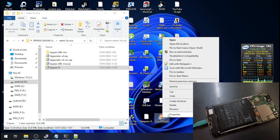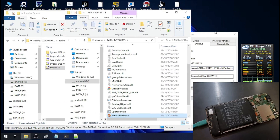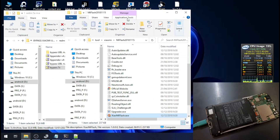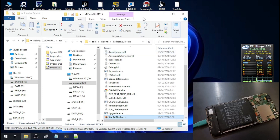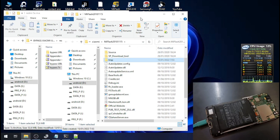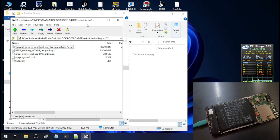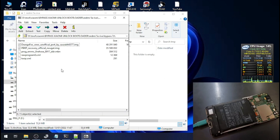Go to the MiFlash folder, right-click and open file location. From here, create a new folder and give it a temporary name — name it 'tmp.' Then take the bypass files and extract all the files into that folder.